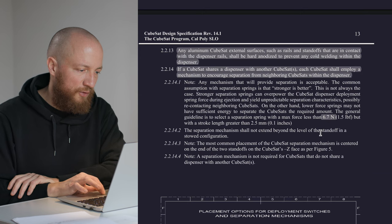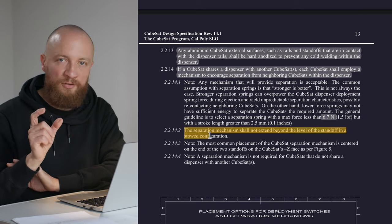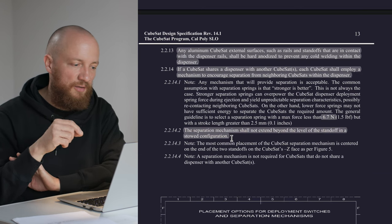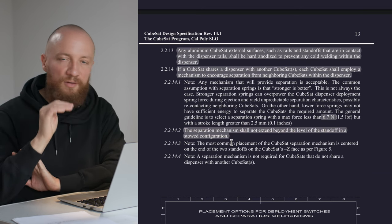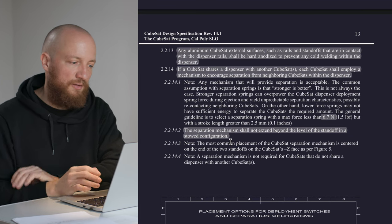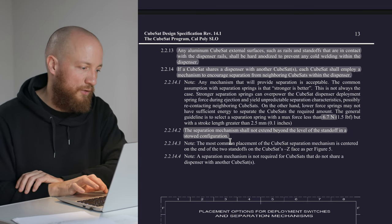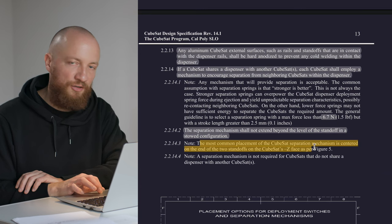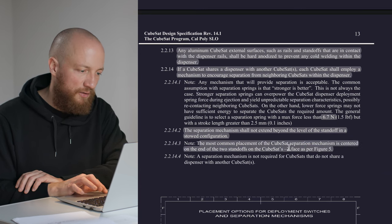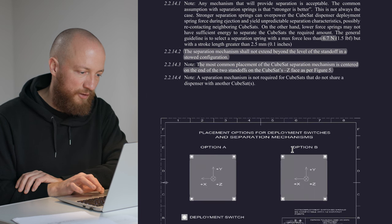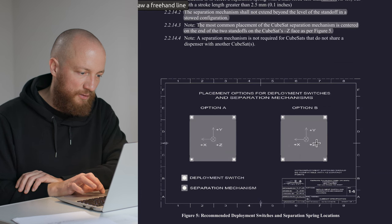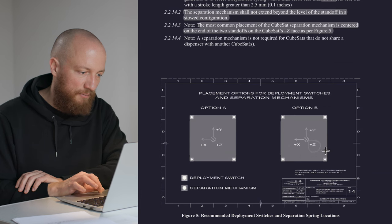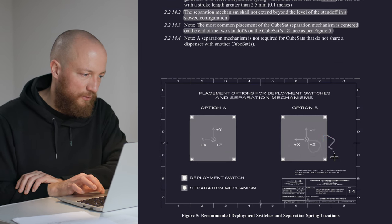And of course, a stipulation that this plunger should not extend beyond the level of the standoff when it's compressed, when it's stowed. Also, they mention that the most common placement of the separation mechanism is on the Z-minus phase, as per figure 5. But actually, figure 5 calls out the Z-plus phase. I think Z-minus is correct though.